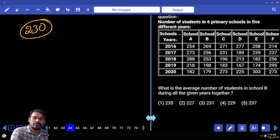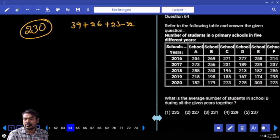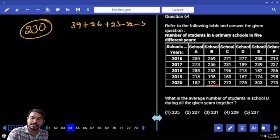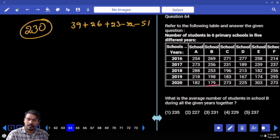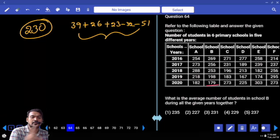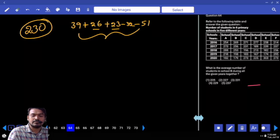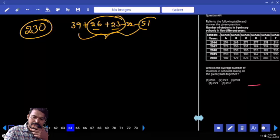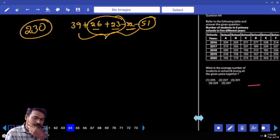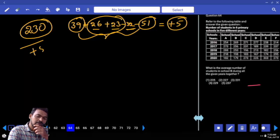Compared to 230: first value is 39 more, second is 26 more, third is 23 more, fourth is 32 less, fifth is 51 less. Net deviation: minus 51, minus 32 gives minus 34, and plus 39 gives plus 5. 230 plus 5 distributed over 5 observations.